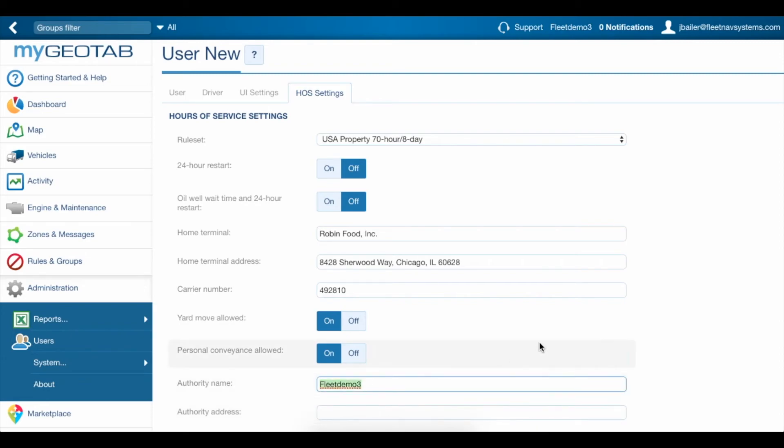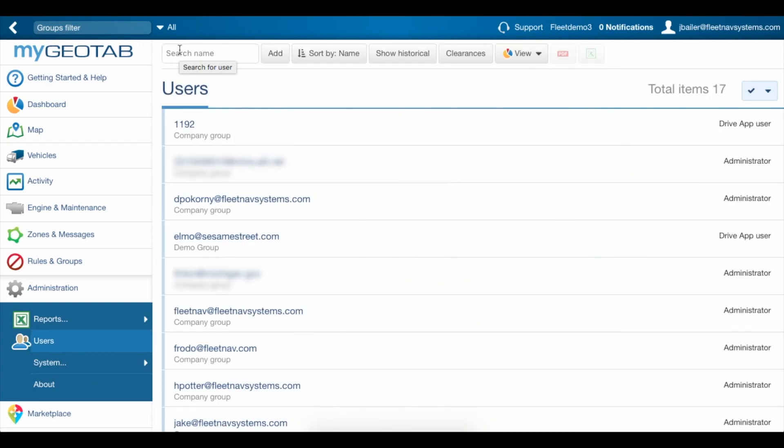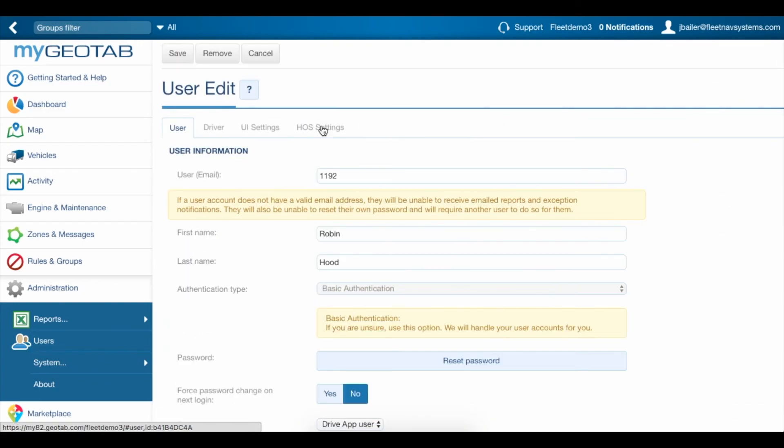This is the motor carrier that your driver works for and the carrier's main address. In this particular case, this is a smaller company, so this is the same address as the home terminal. Now that that's filled out, we'll scroll back to the top, hit save, and the driver is all set.